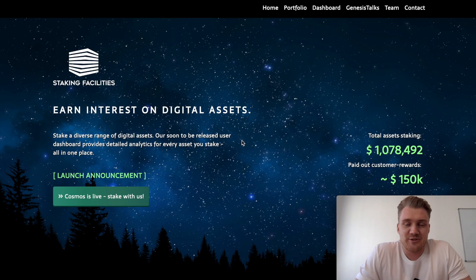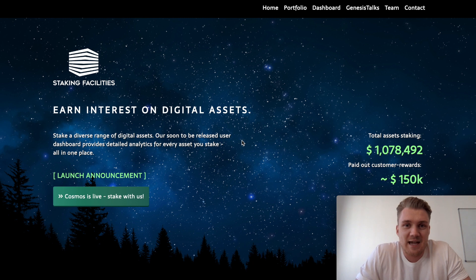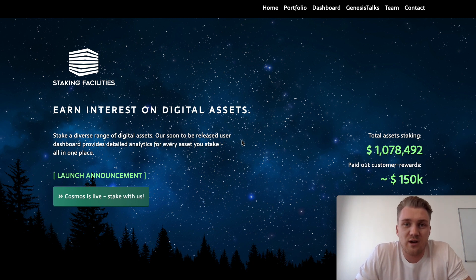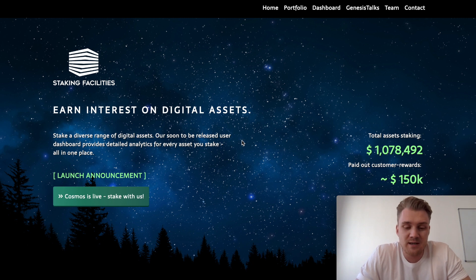Hey guys, it's Julius from Staking Facilities. I am really excited to present our new delegation tool for Cosmos today.